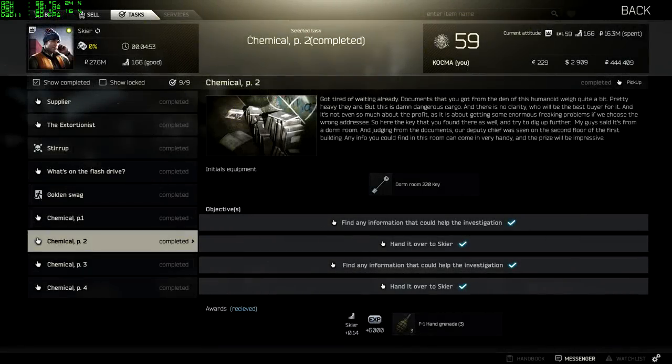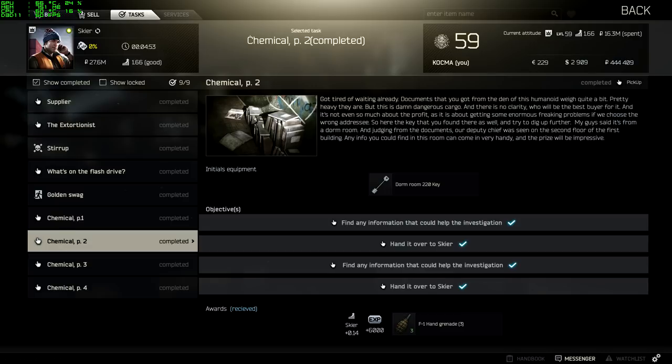Hi everyone, this time I'm going to show you how to complete the 7th quest for Skia, which is called Chemical Part 2. We did this yesterday during the live stream, and this is where that video clip is coming from. So, I hope you're going to enjoy it guys.